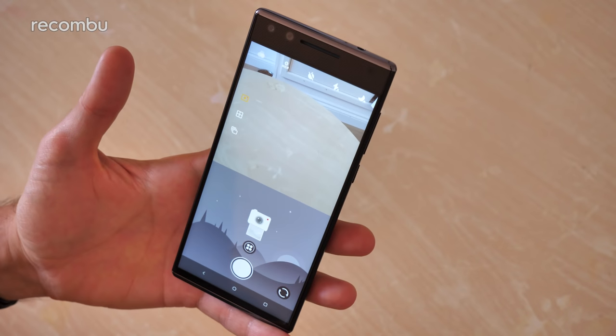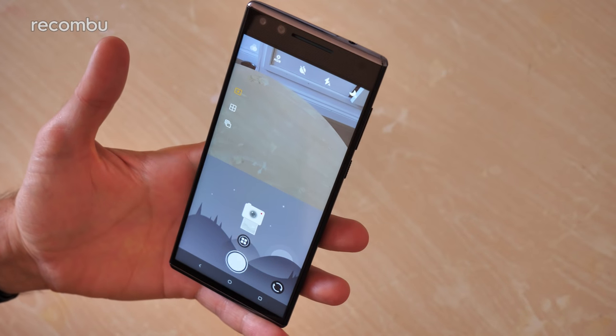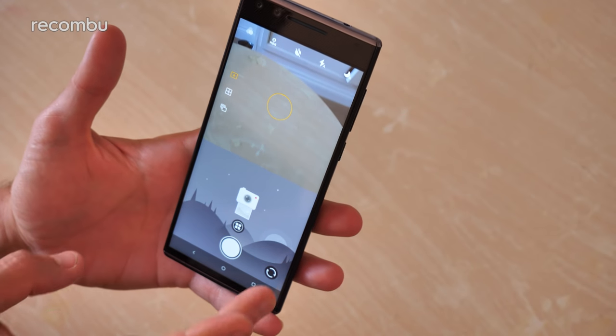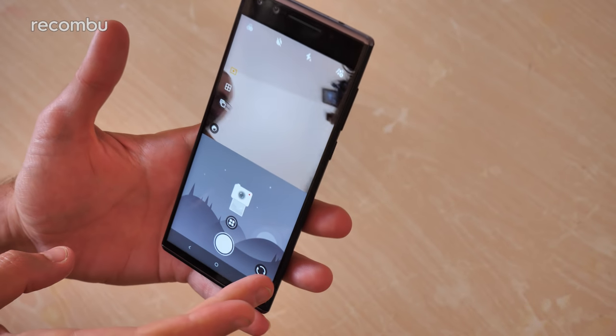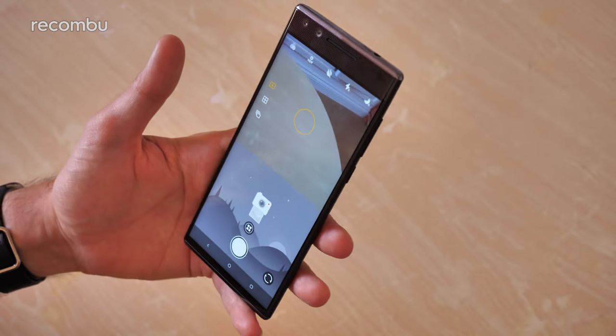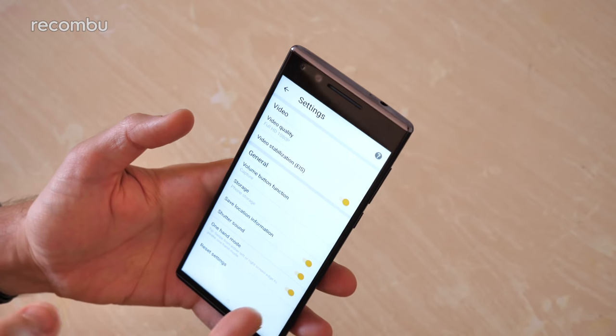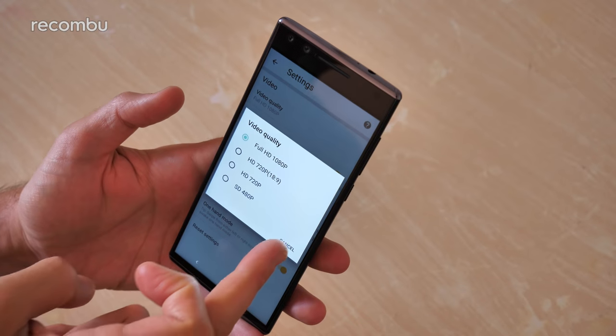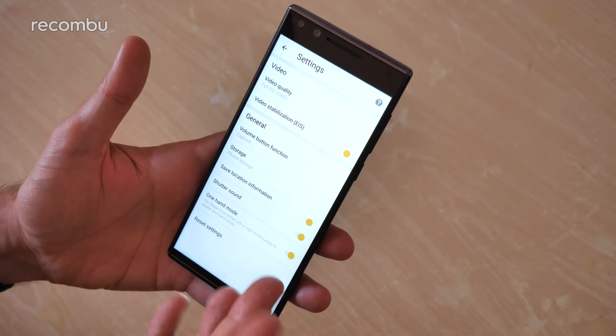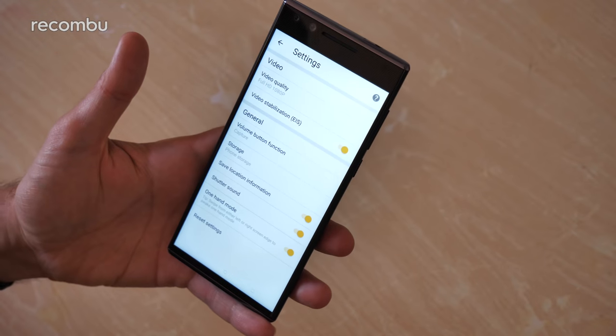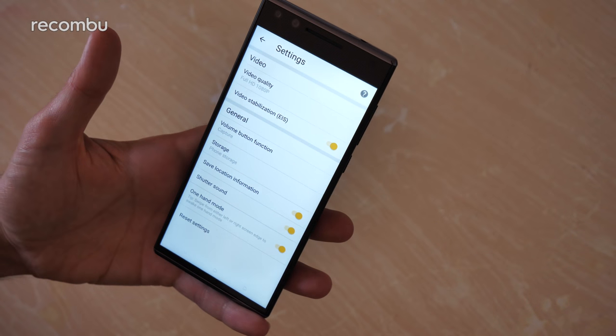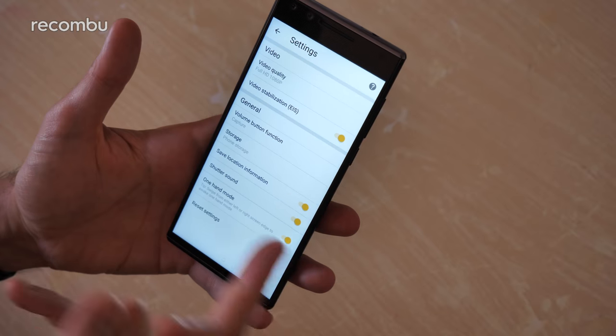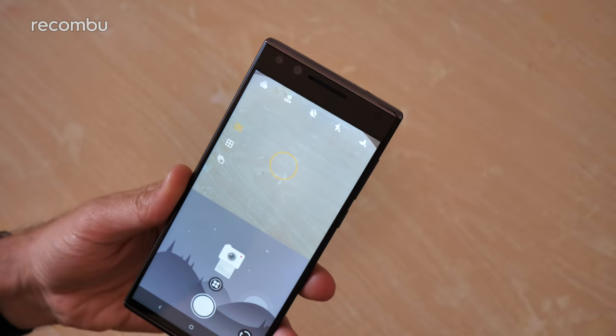There's a social mode and I've got no flipping clue whatsoever what this is. Looks interesting though. Can you maybe shoot a boomerang thing? No? I'm not really sure what's going on there, completely random. If we dive into the settings as well, you'll see it maxes out at full HD 1080p footage. You can't shoot 4K as you'd expect at this price point, but you do get some basic digital image stabilization. I'll be testing that out as well. As you can see, the one-hand mode you can deactivate if you want to.